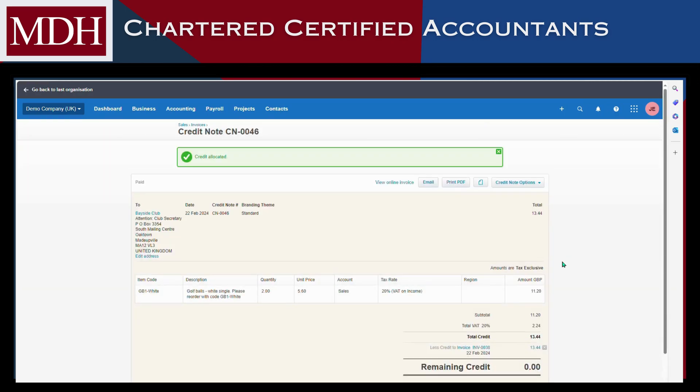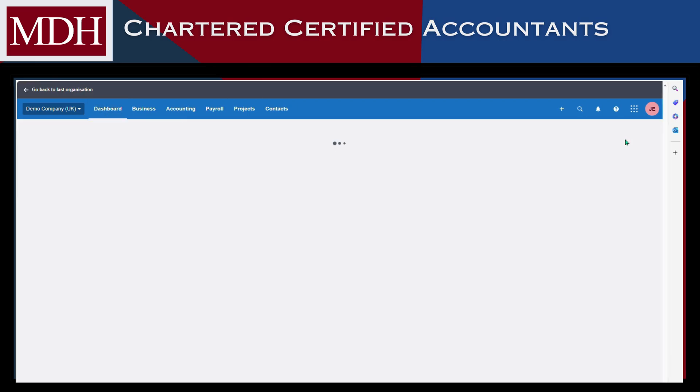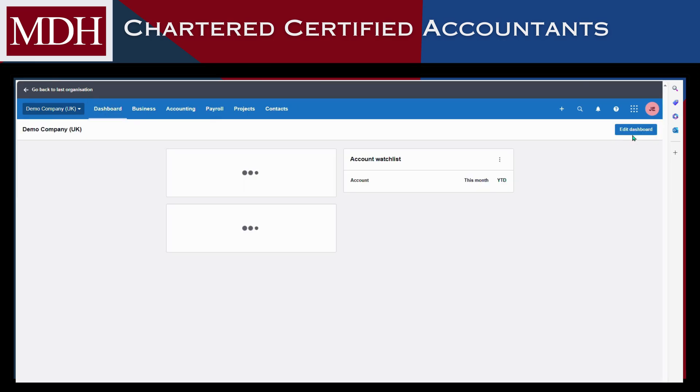That's it. Here's how to create and allocate a sales credit note on Xero.